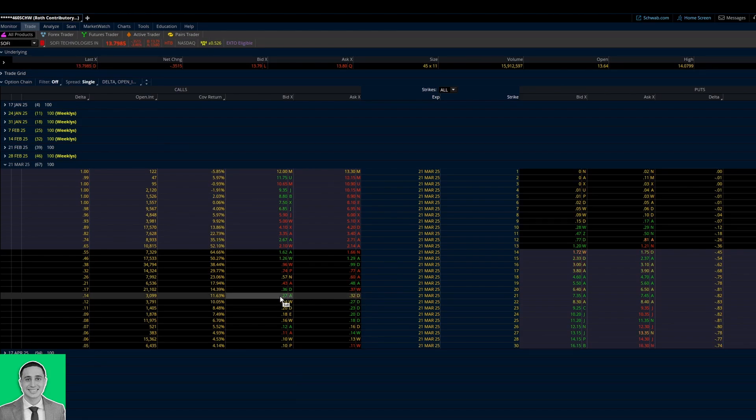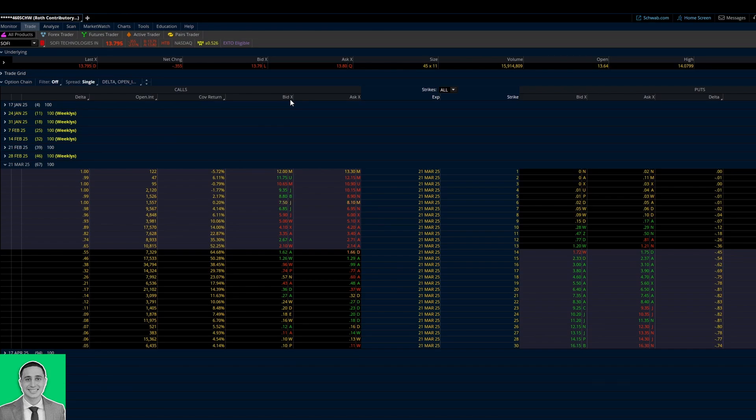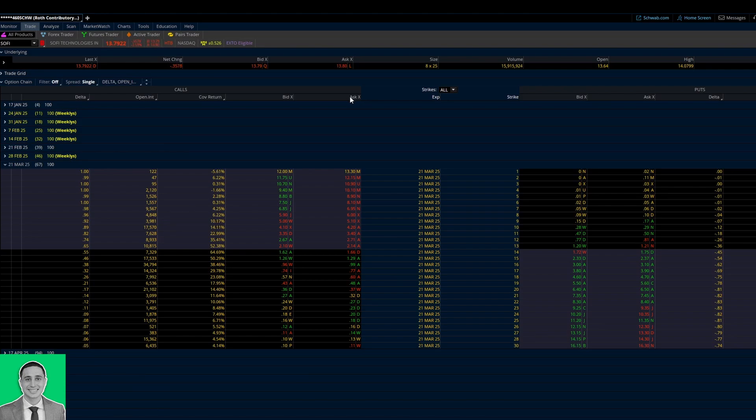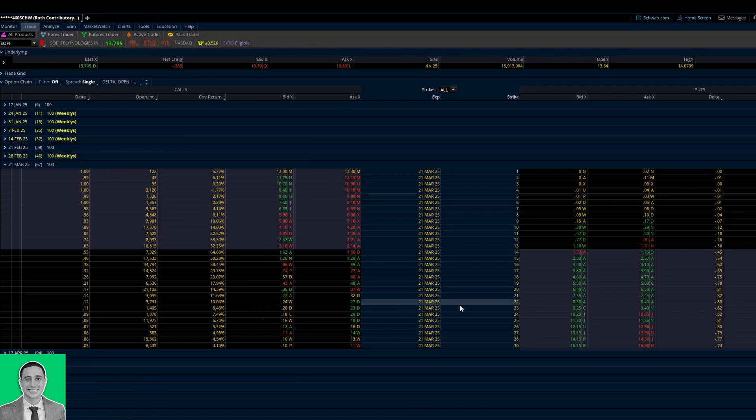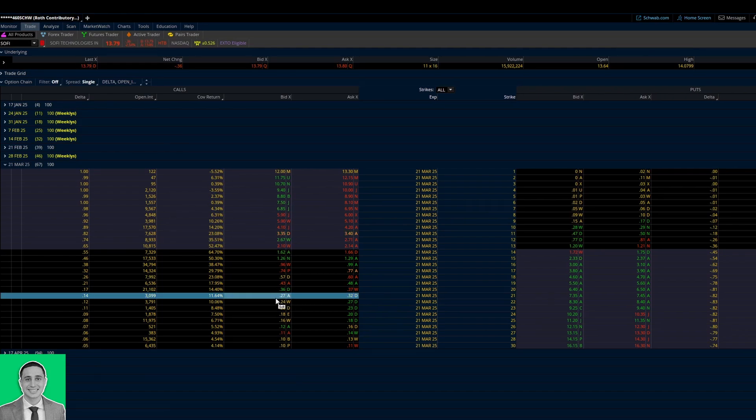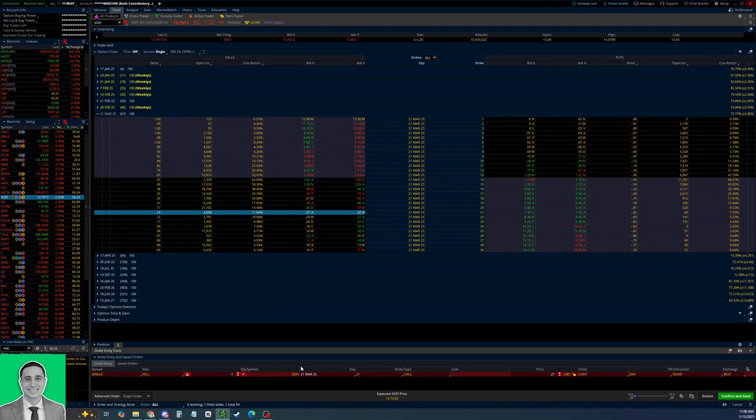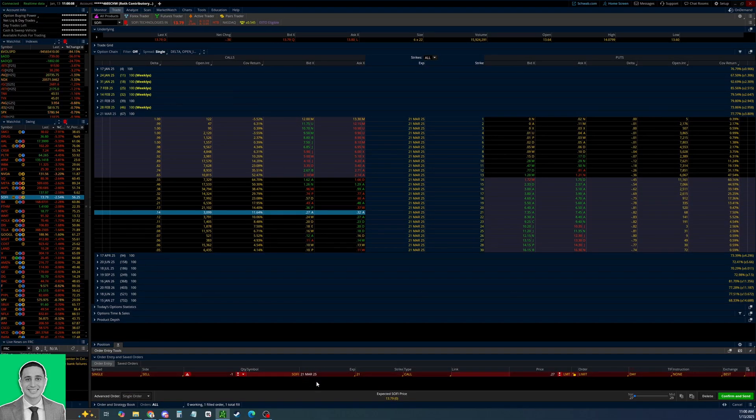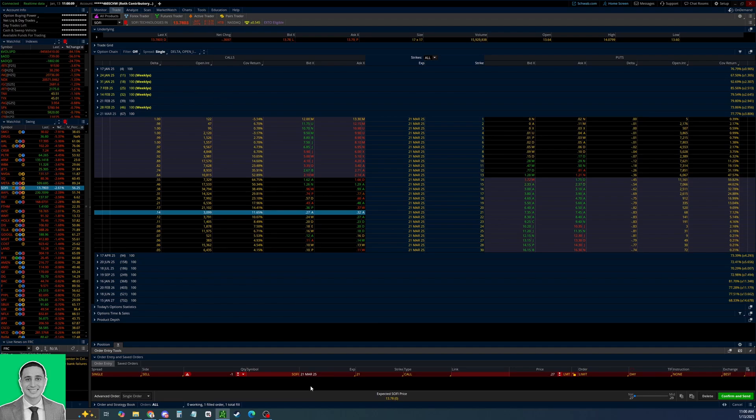Currently for 67 days out in March, the 14 Delta call is the 21 strike. If you wanted to sell that call, you see the bid price right here and the ask price right here. Since you can sell options at the bid price generally and buy at the ask, we're going to be clicking on the bid price of the 21 strike covered call.